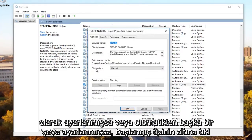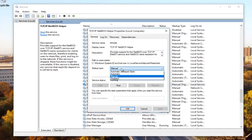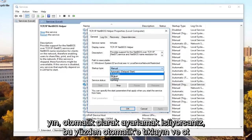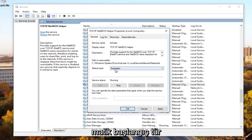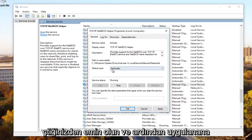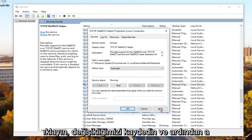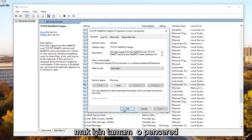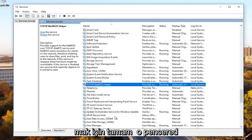Underneath startup type, if it's set to manual or anything other than automatic, you want to set it to automatic. Click on automatic and make sure it's a startup type automatic. Then you want to click on apply to save our change and then OK to get out of that window.